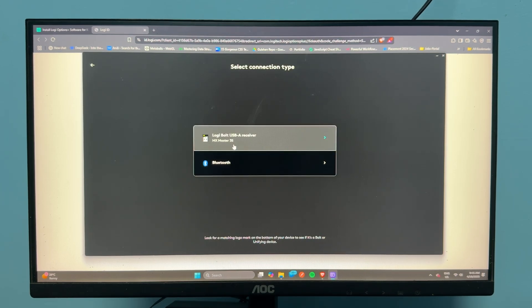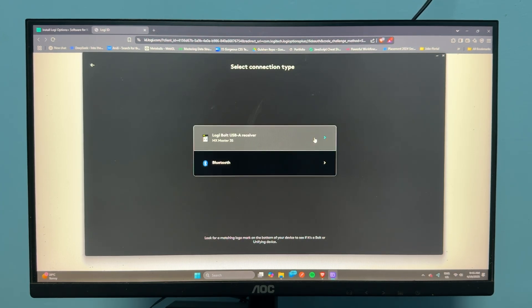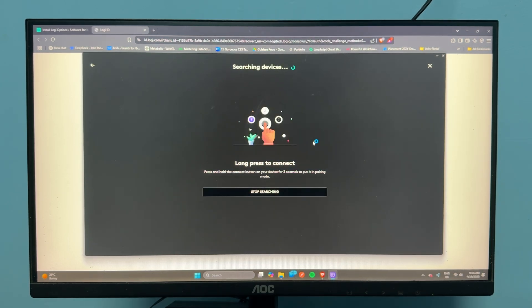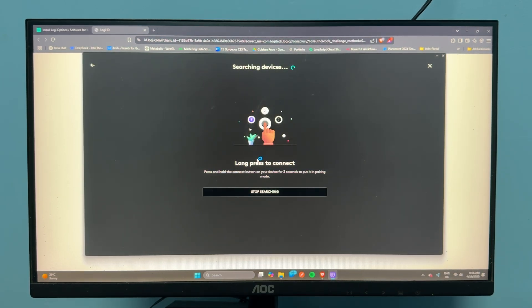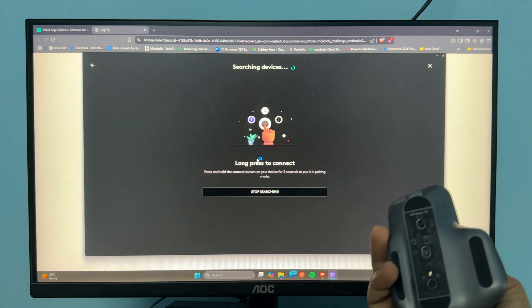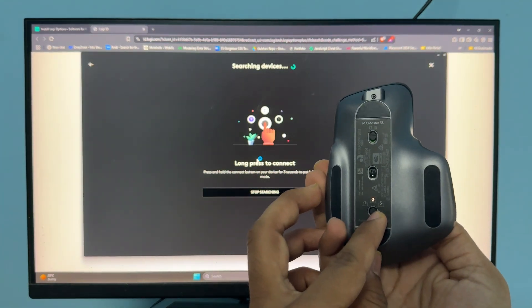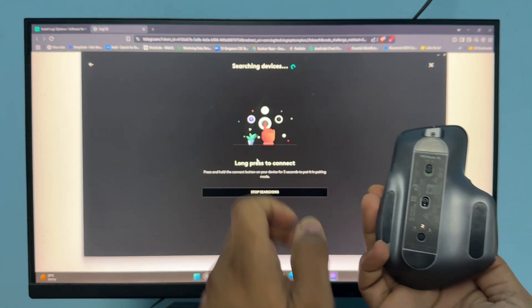Tap on it and it will configure. You'll see here - now simply long press the pairing button on your mouse. It will ask you to press and hold.